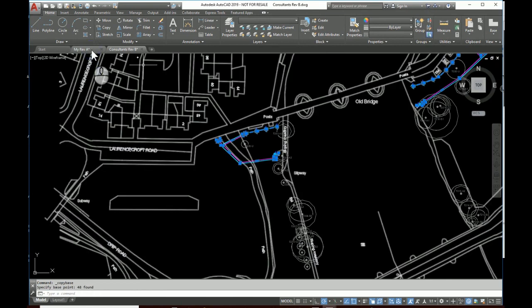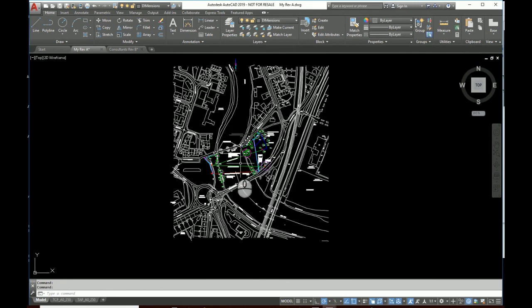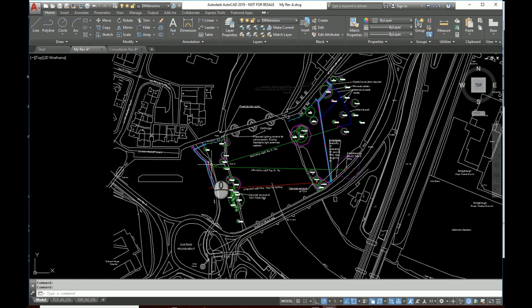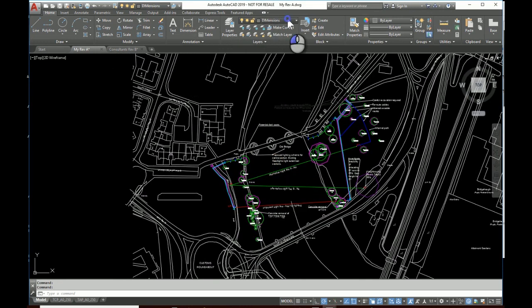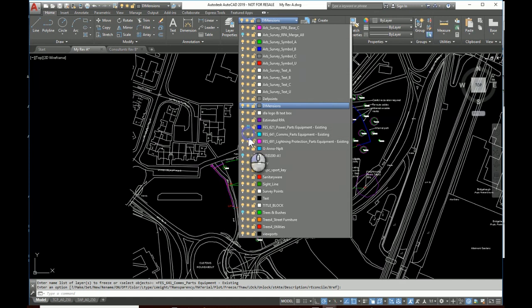Back to our Rev A. I can turn off those existing layers that we set up. One, two, three.